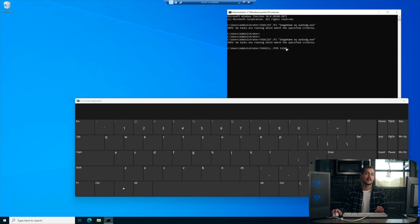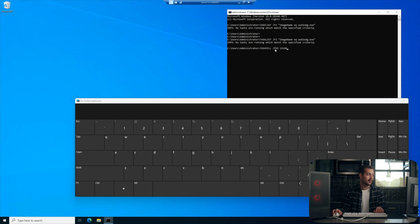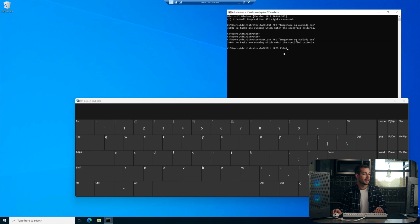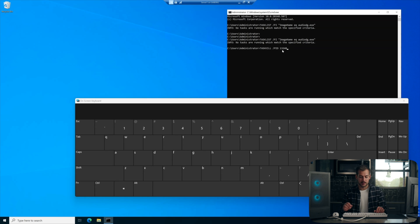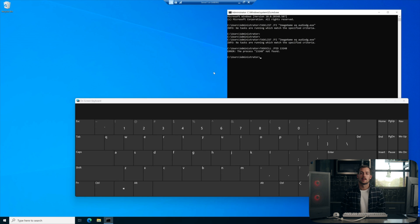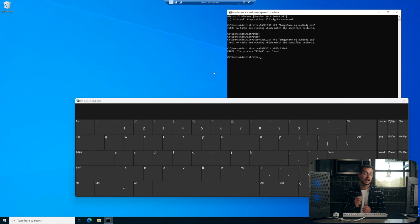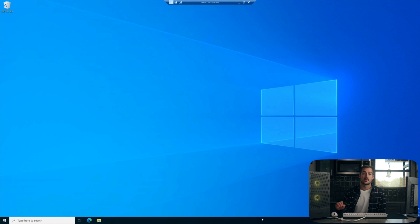And the last step in that process will be to execute task kill forward slash PID and then your specific PID number which you would have found in the last step. So it'll look something like this. And you'll press enter. Now, if this didn't work for you, hang on tight because we've got a couple more methods to try.